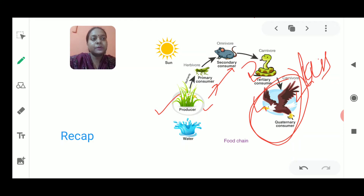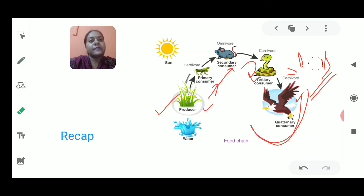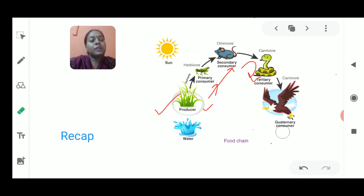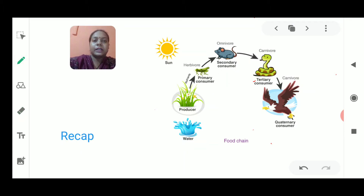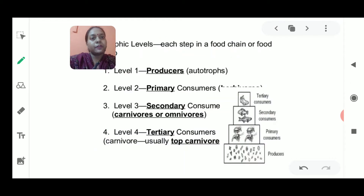The energy in each and every level of the food chain goes on decreasing, and at the last level it is the least energy you could see. The food chain could be of different types and you could make many food chains — I have given you homework to complete different types of food chains in your copy.